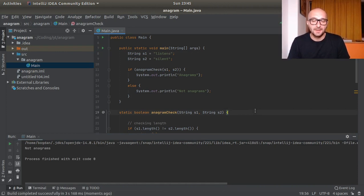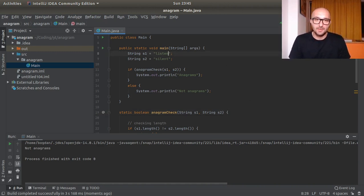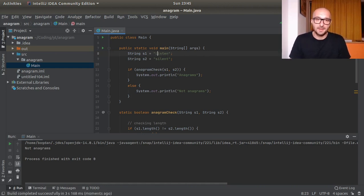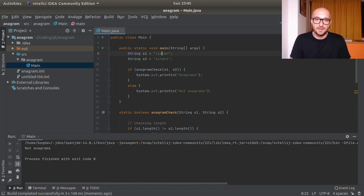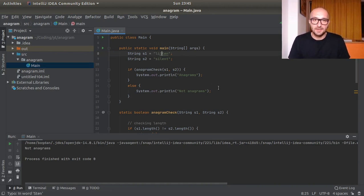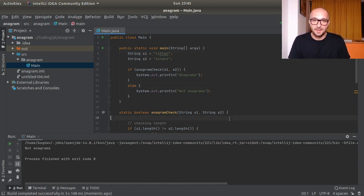Now about the edge cases, I think maybe you bought them already. What if for example we have a capital letter? Actually it doesn't even need to be this one, it could be S for example. I have a capital S here. Then what happens? We get not anagrams.